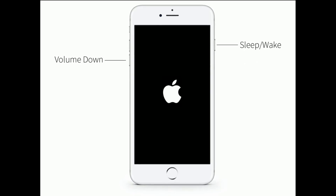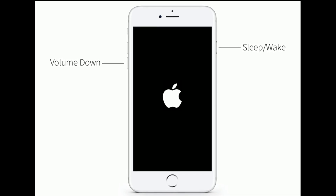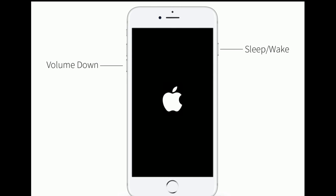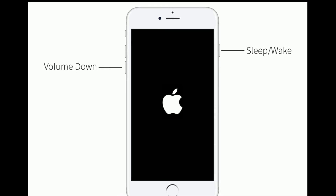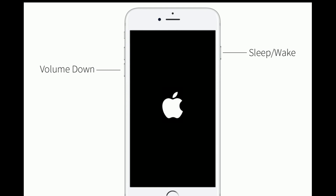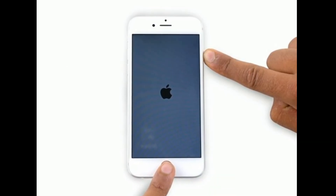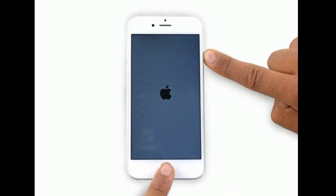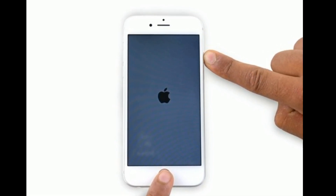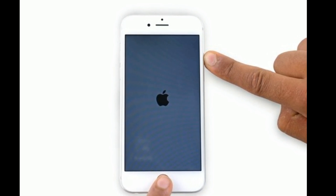If you have iPhone 7 or 7 Plus, press and hold the sleep/wake button and volume down button at the same time until you see the Apple logo. If you have iPhone 6s Plus or earlier models, press and hold the home button and side button at the same time until you see the Apple logo.